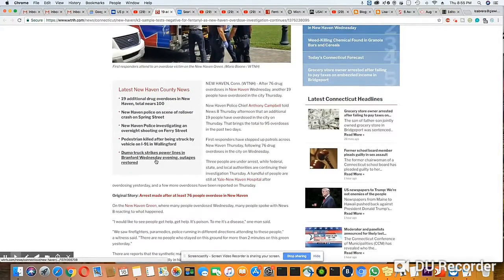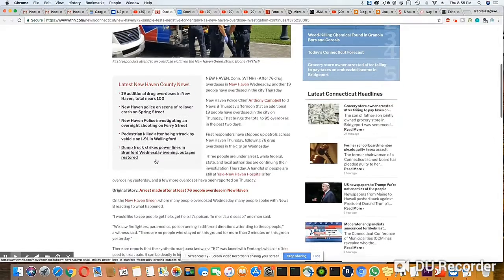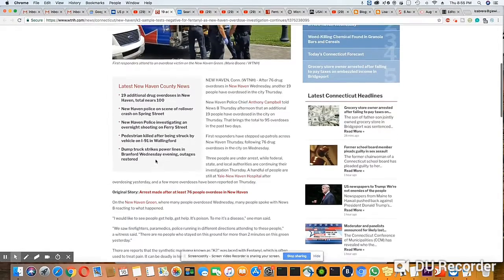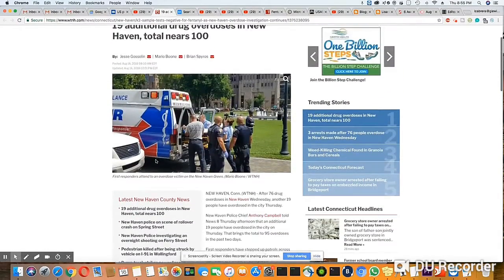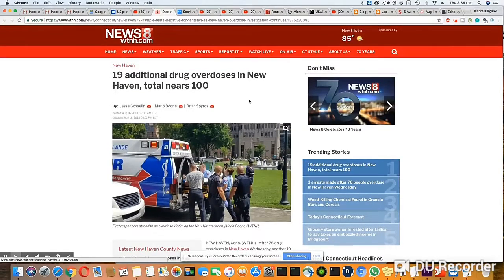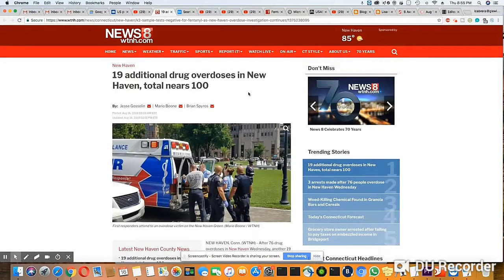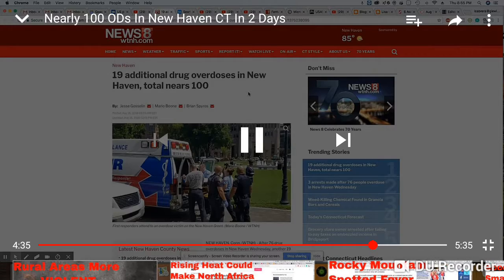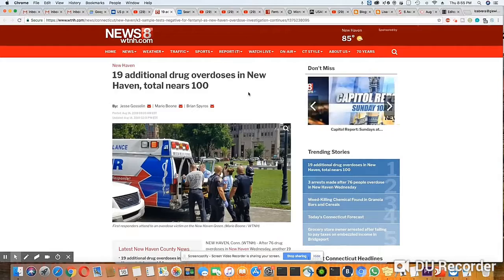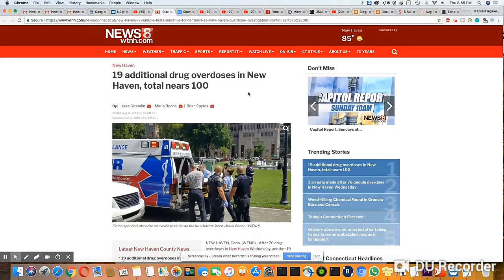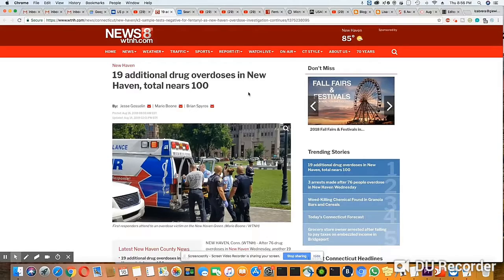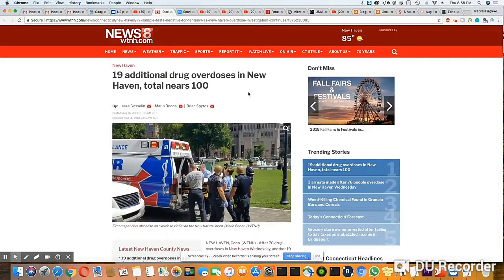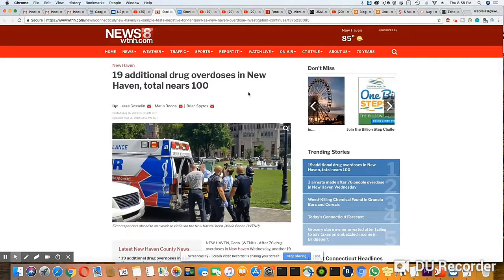Latest New Haven County news. I mean, this is really terrible. But hey, we know that in America, drugs are just something that's going through the roof, and there's so many different drugs that people are taking these days.